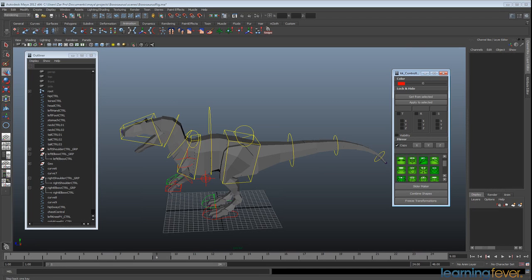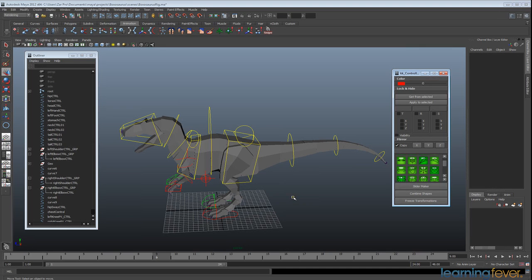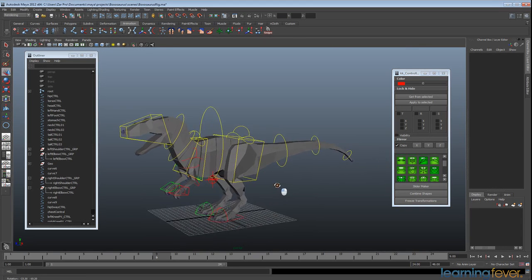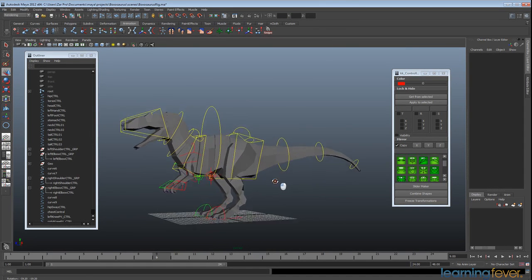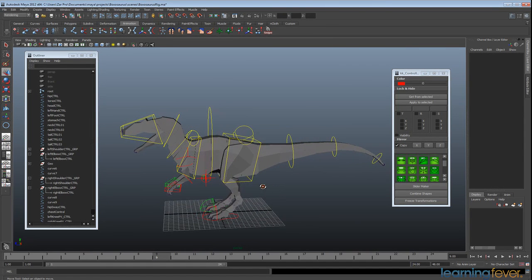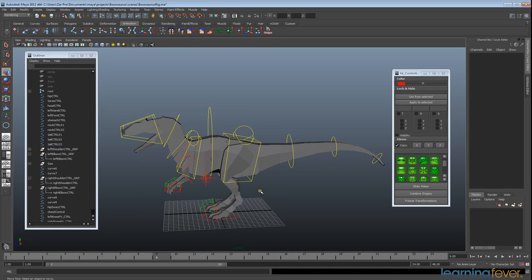Okay, so we finished putting together our controllers and setting them up, making them look nice and changing their colors in the last tutorial. Now we're going to look at starting to set up all the actual movement function.